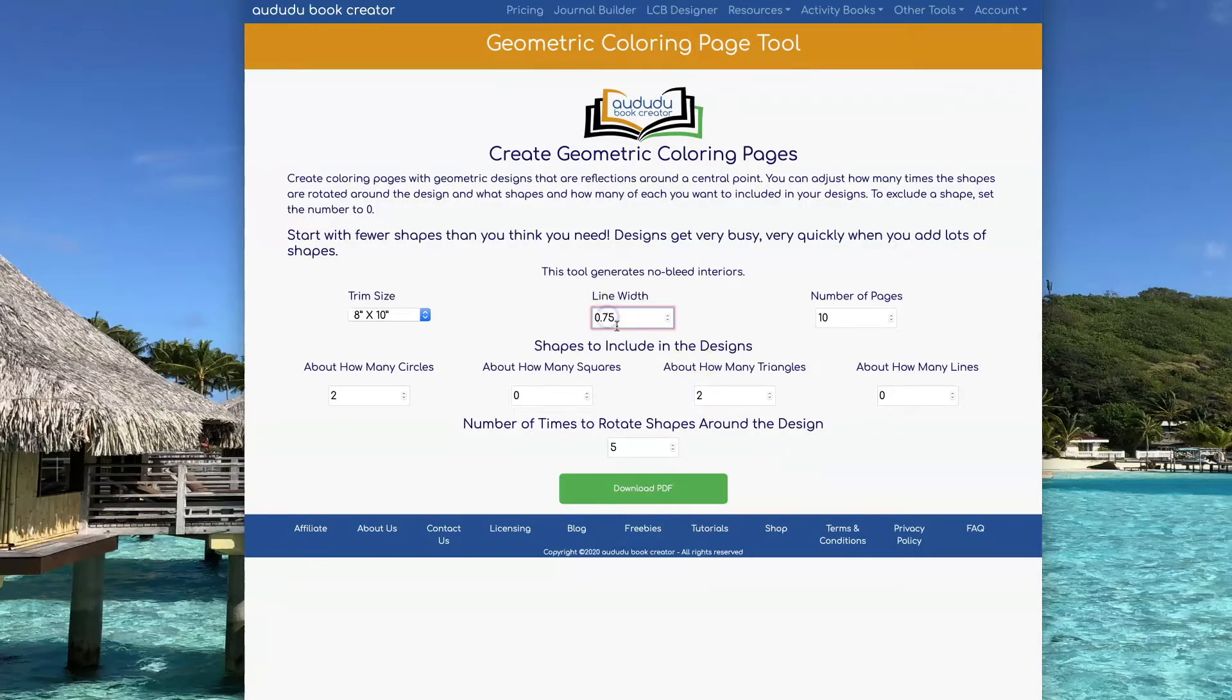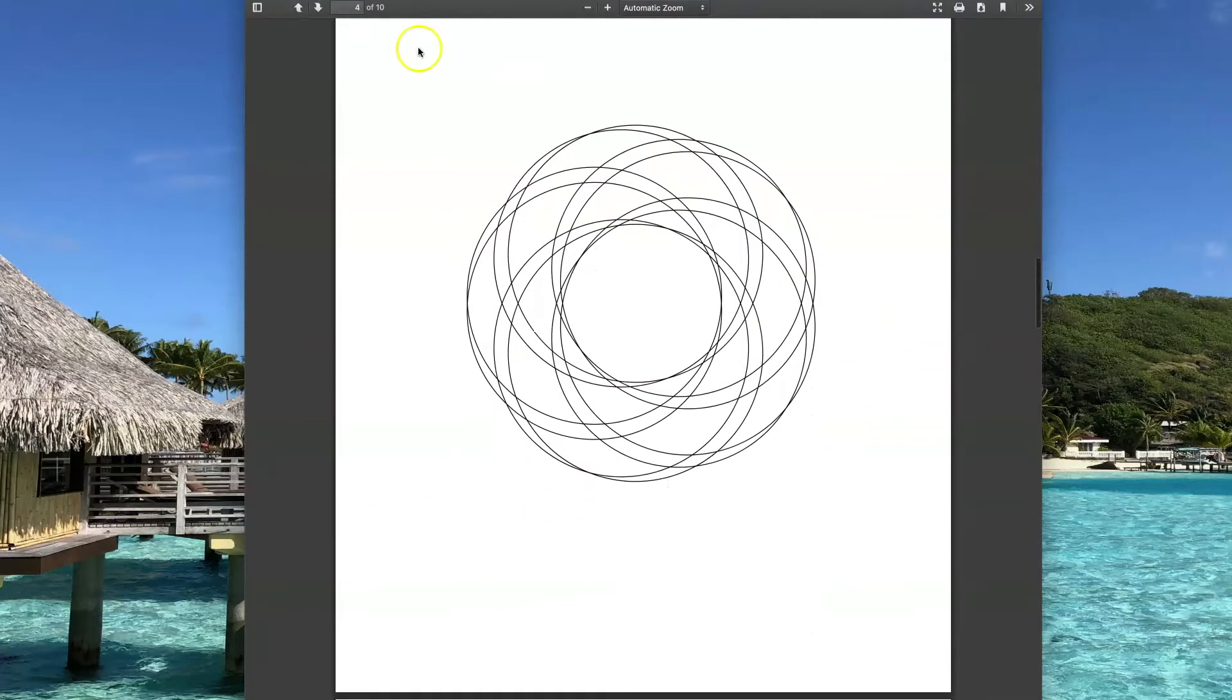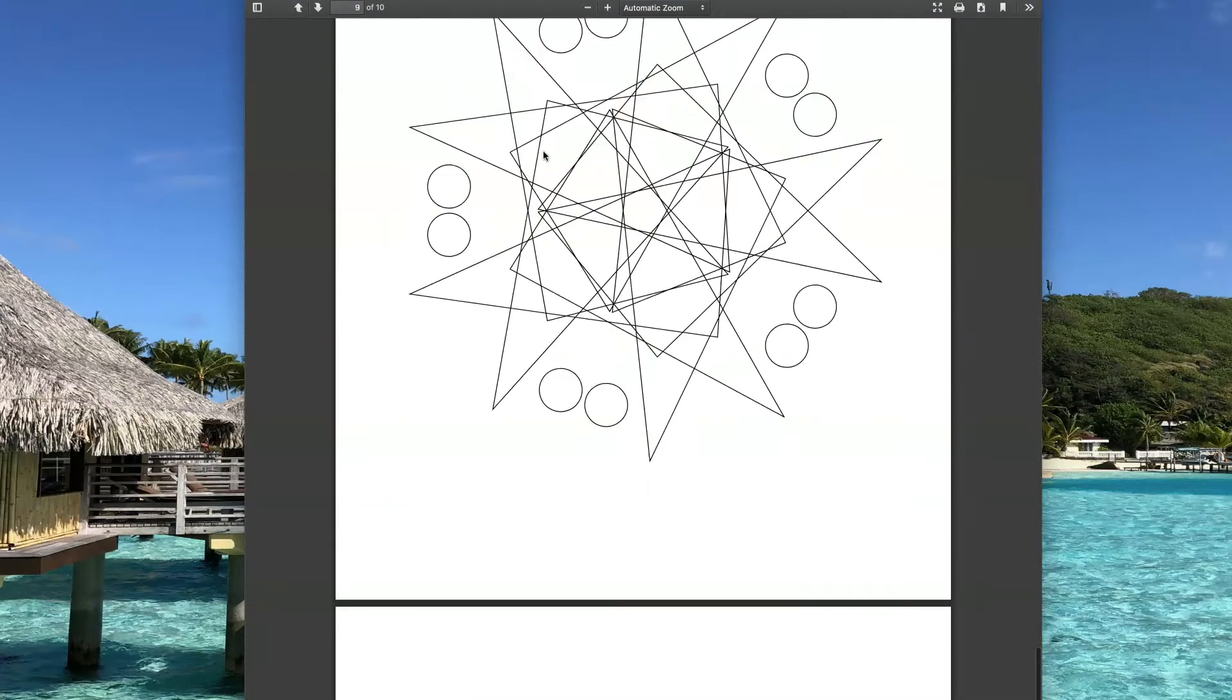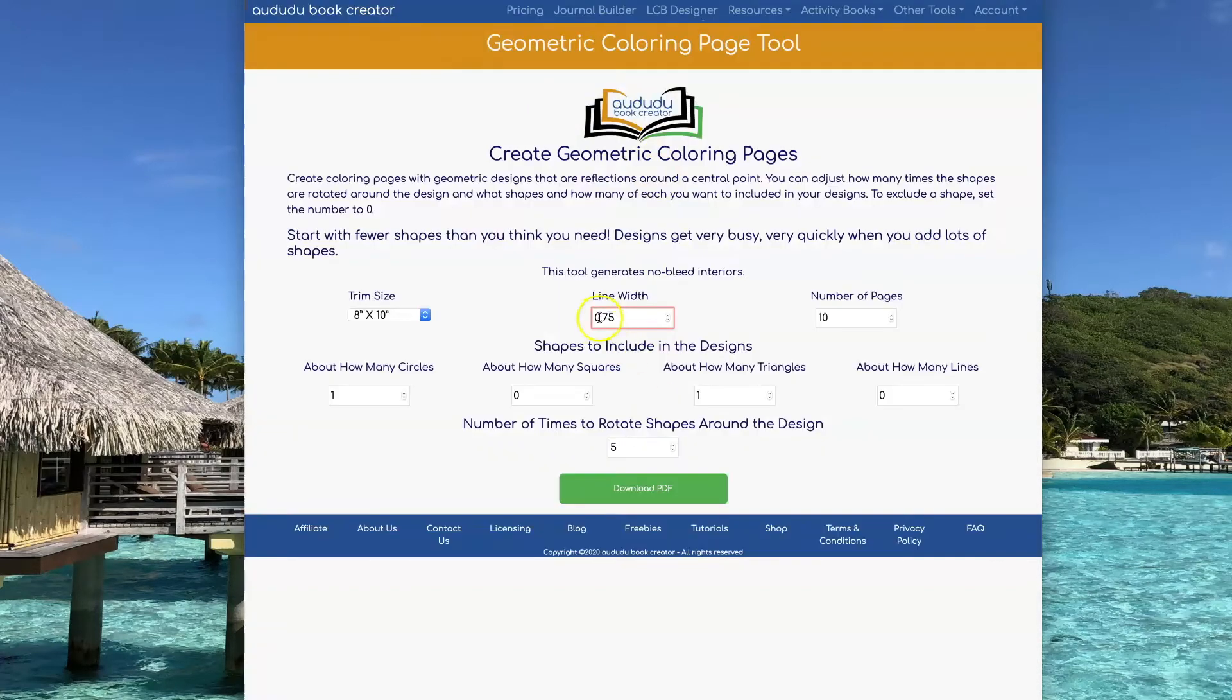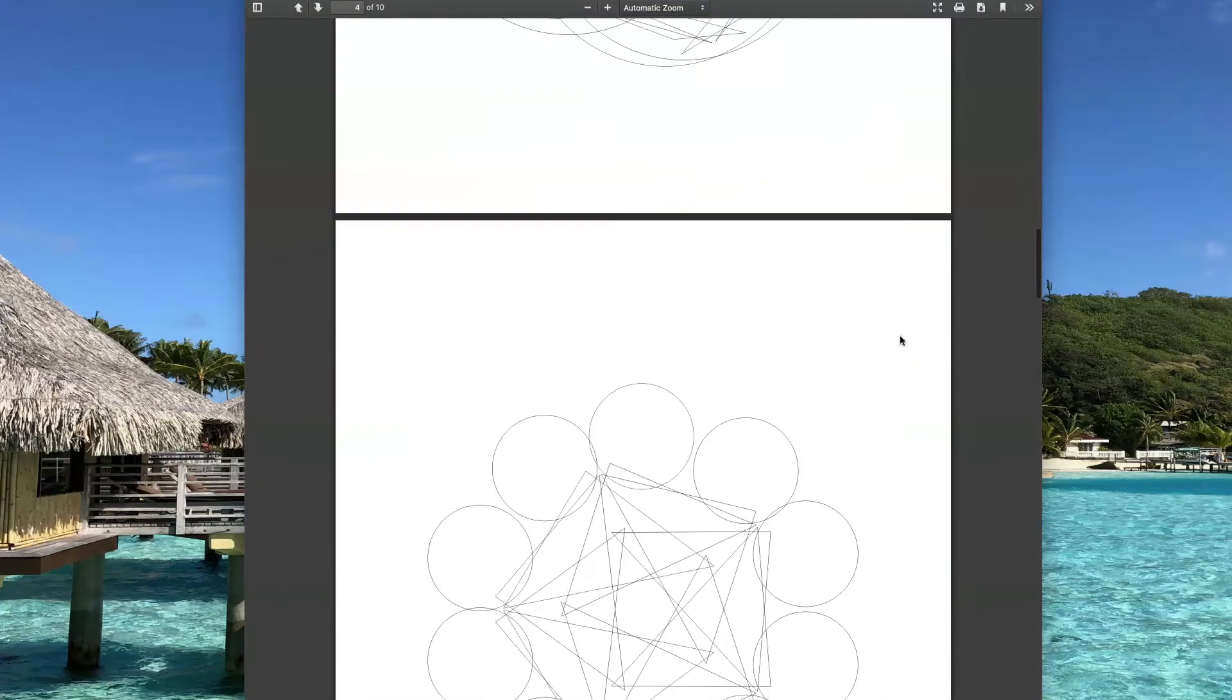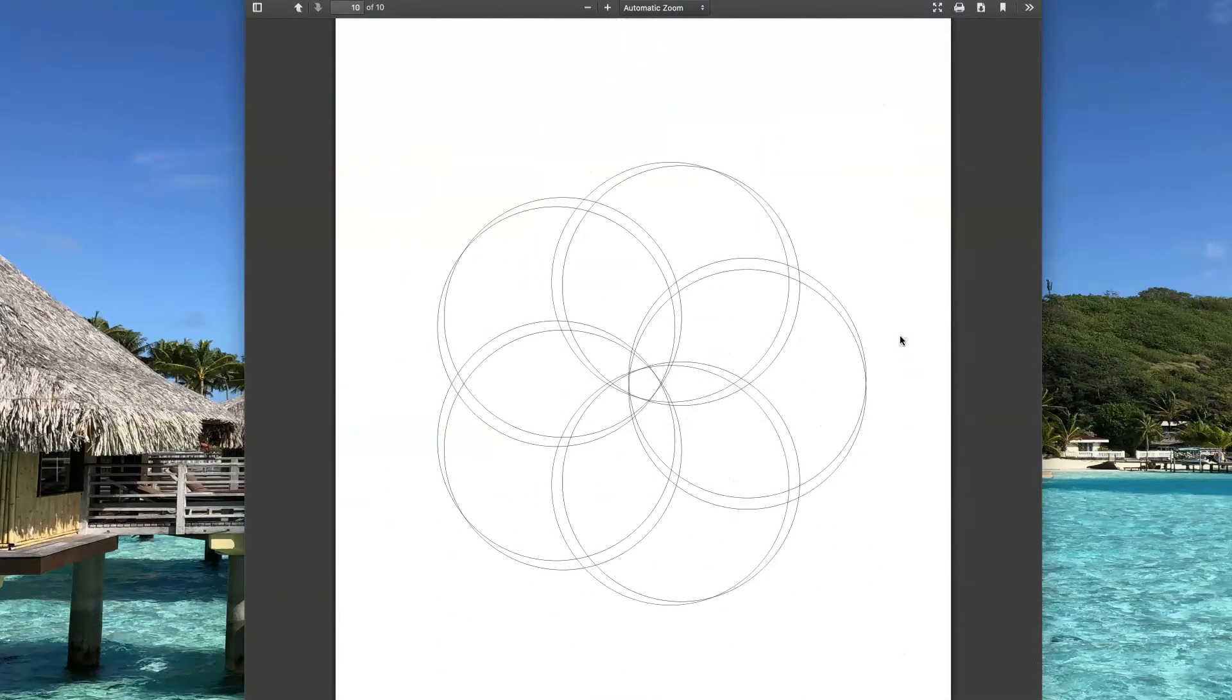You can increase the line width so that your lines are bigger. I'll show you what that looks like. You can also decrease it to make your lines smaller, and here's what that would look like.